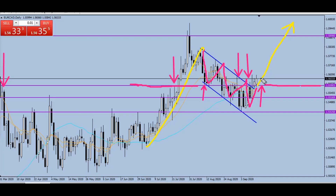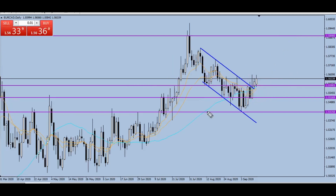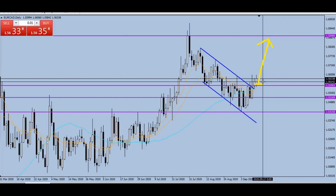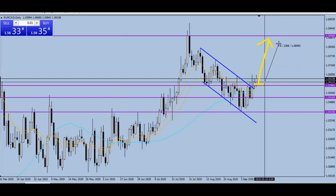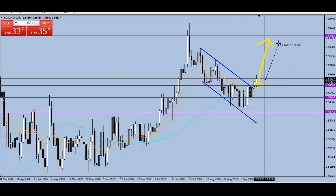Price is now above this level, so what we want to see is a pullback towards it before the move to the upside. Once price comes back towards here, we'll be taking a very good bullish trade with a good risk-to-reward. If we get entry somewhere around here, we may be making up to 200 to 250 pips on this trade. That's all I have on EUR/CAD — I hope it was easy to understand.